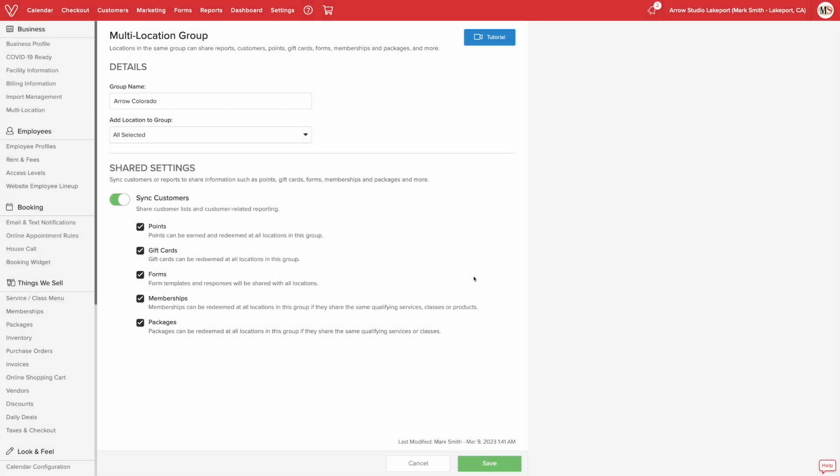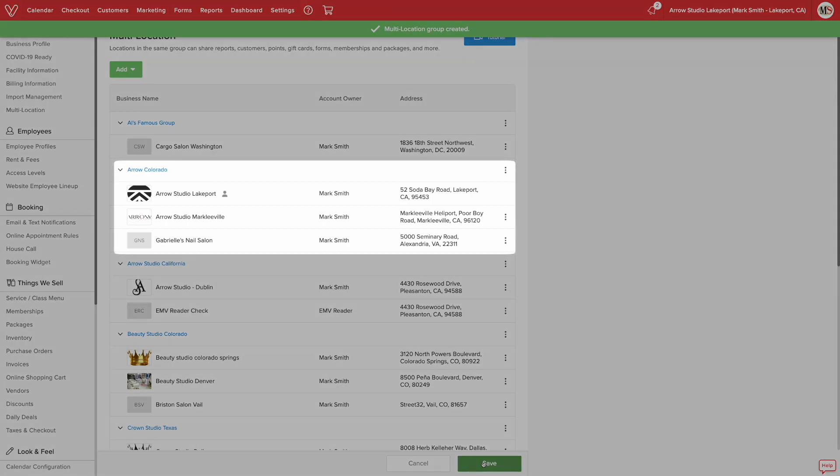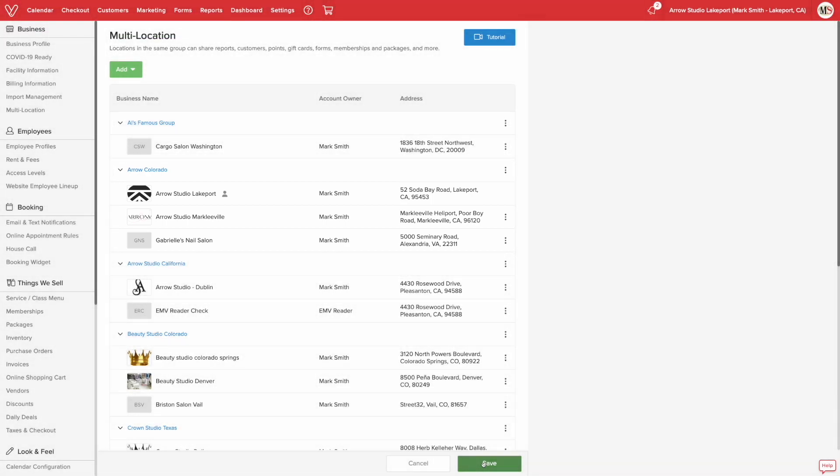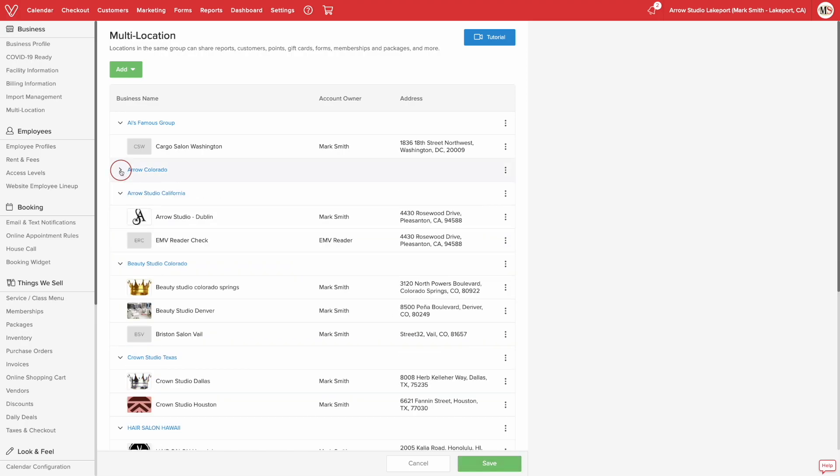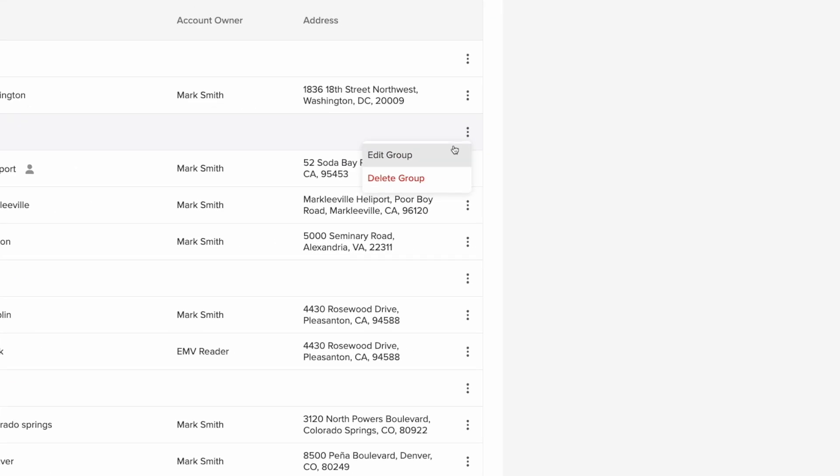Click save to keep your changes and as you can see, we now have a new group in our multi-location list. To collapse or expand a group, click the arrow next to the group name. If you ever need to add or remove a location in a group or adjust the information being shared, just click edit.